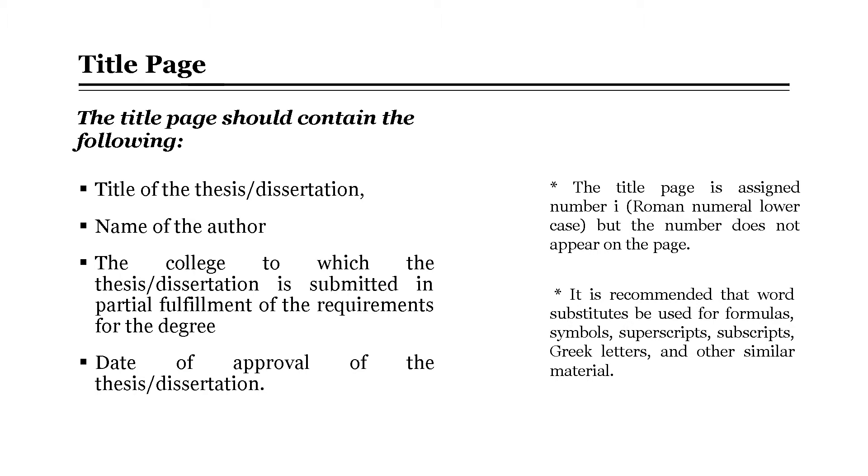It is also recommended that word substitutes be used for formulas, symbols, superscripts, subscripts, Greek letters, and other similar material.